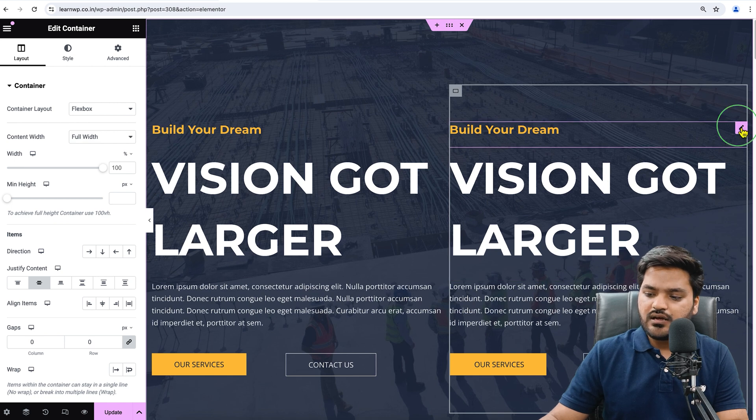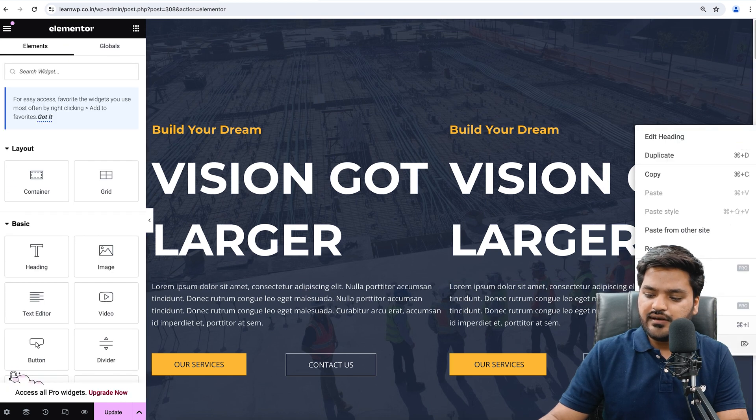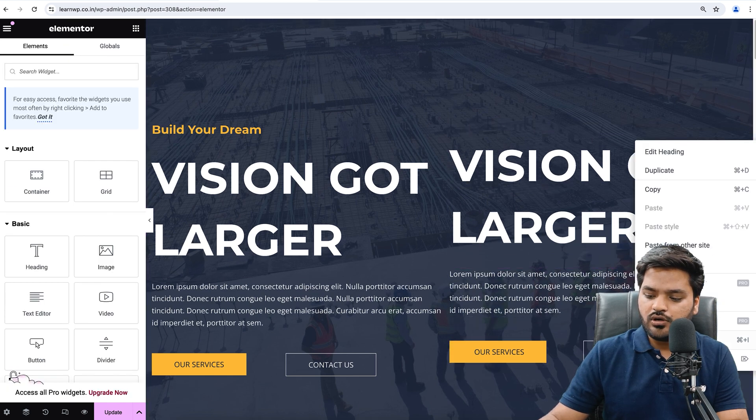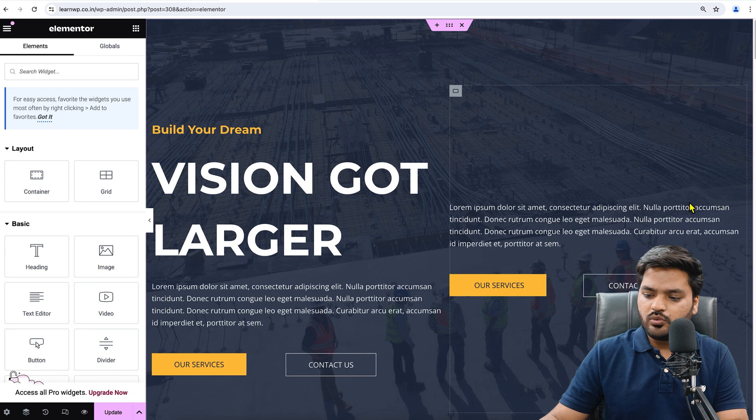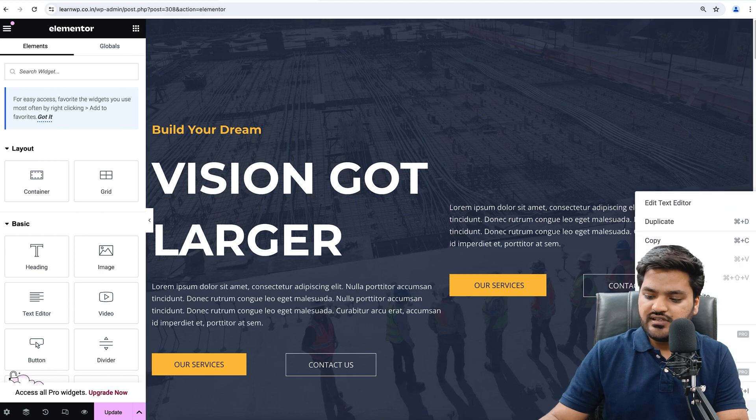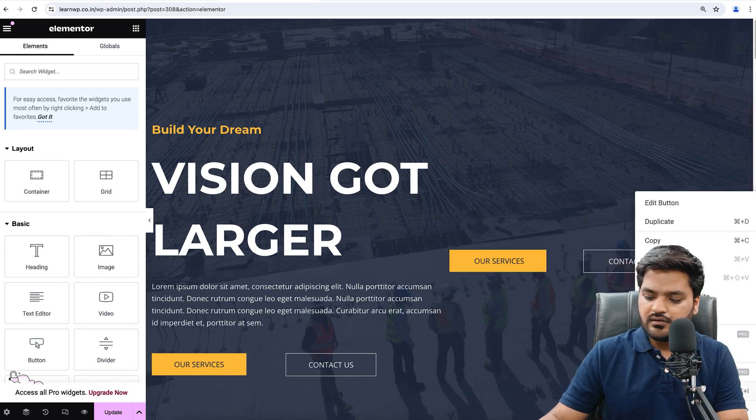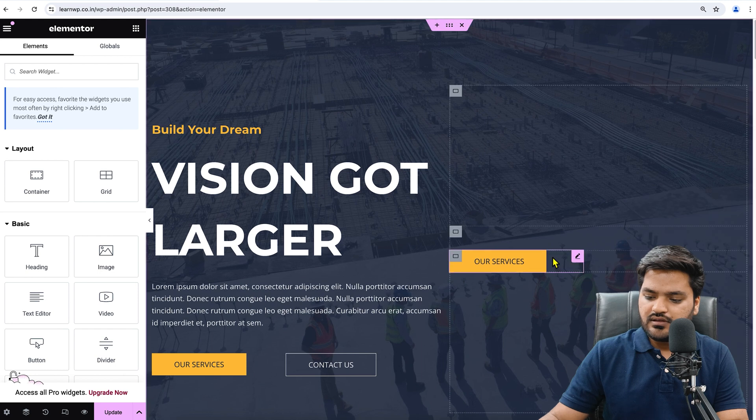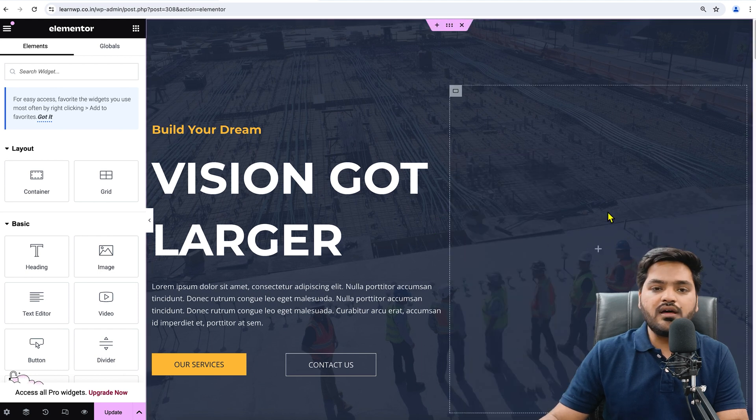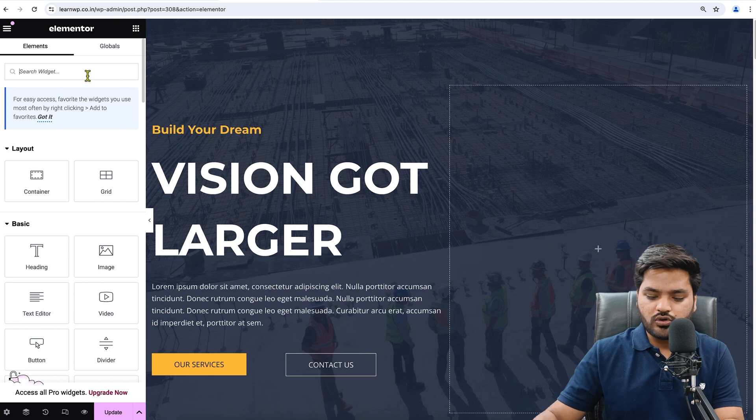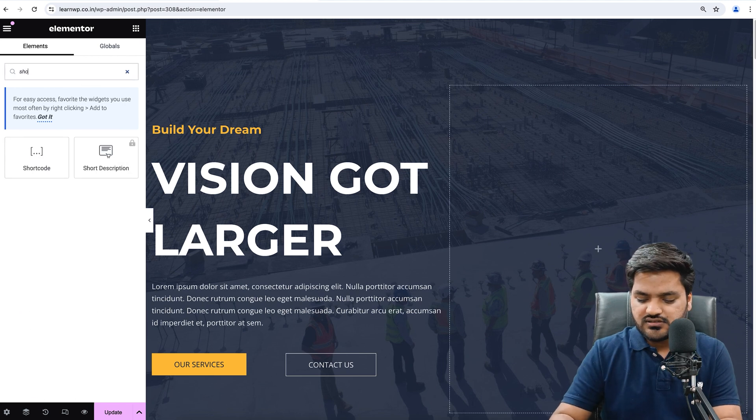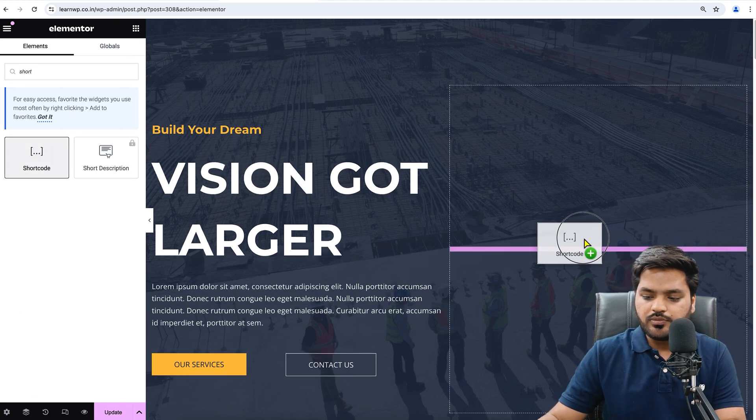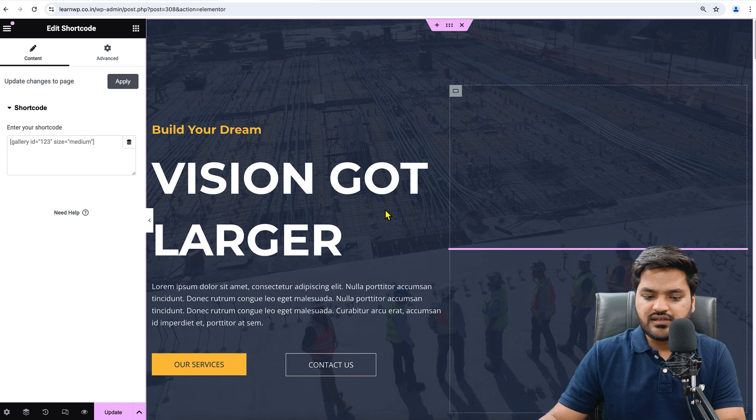Just cross these suggestions. Now here I need to just first duplicate this. Once I duplicate, I can see there is another section. Now I can delete all these things because I don't want them. I want only the form, so I'll just delete all these things like this.